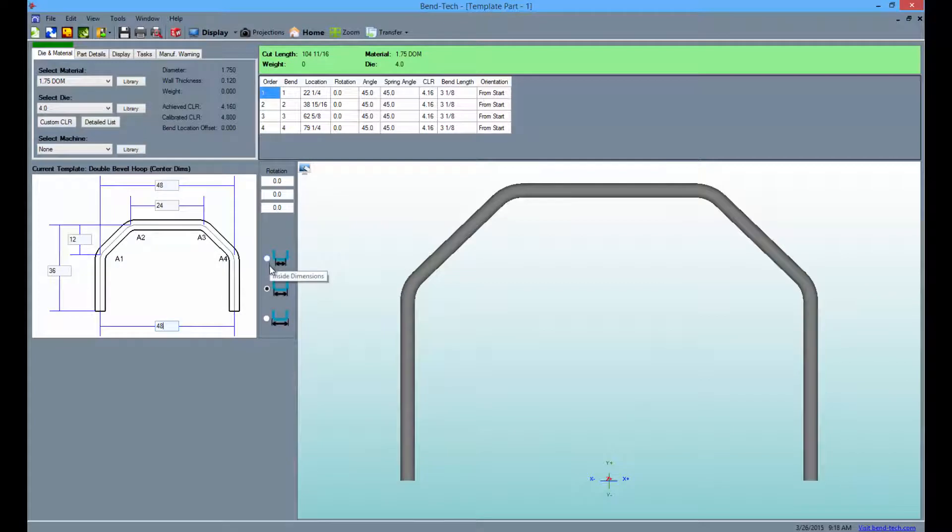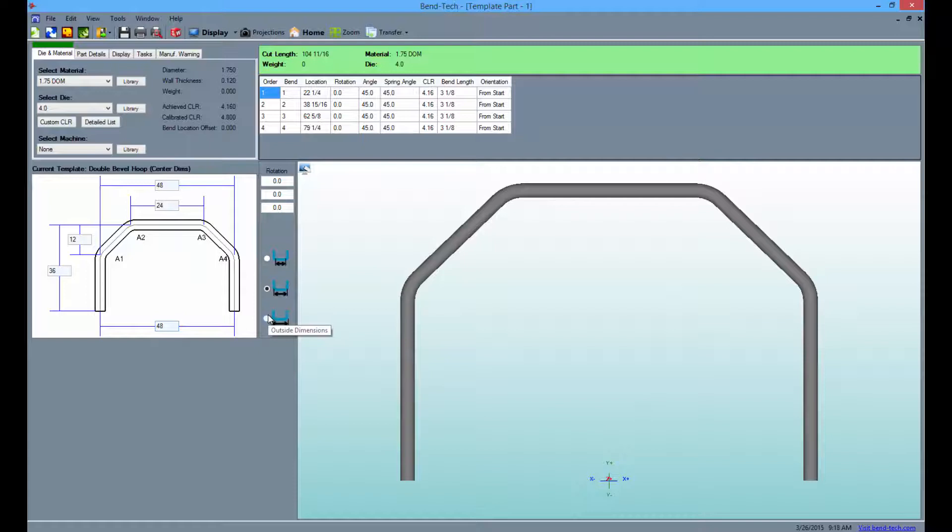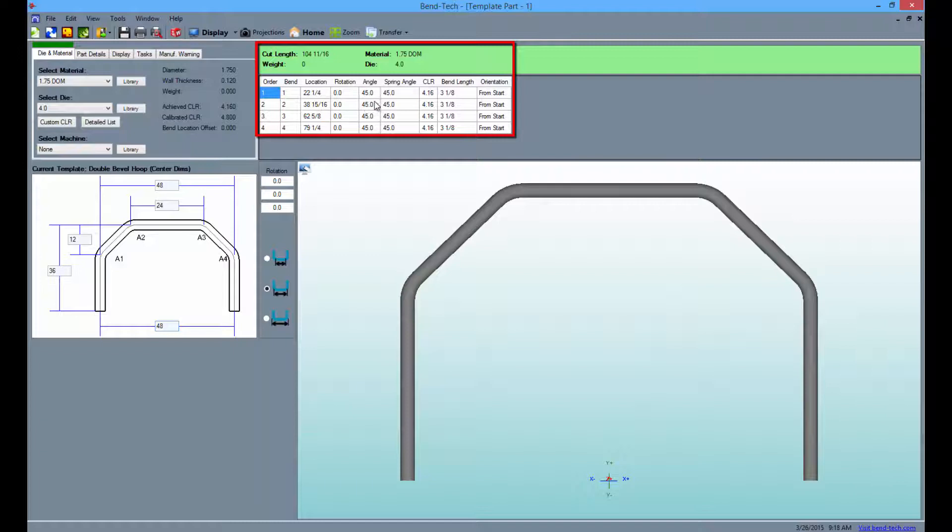Remember you can always change the part to reflect inside or outside dimensions by clicking the icons to the left of the display. When the part is finished the bending information will be displayed above. You'll be able to print this out by clicking the print button.